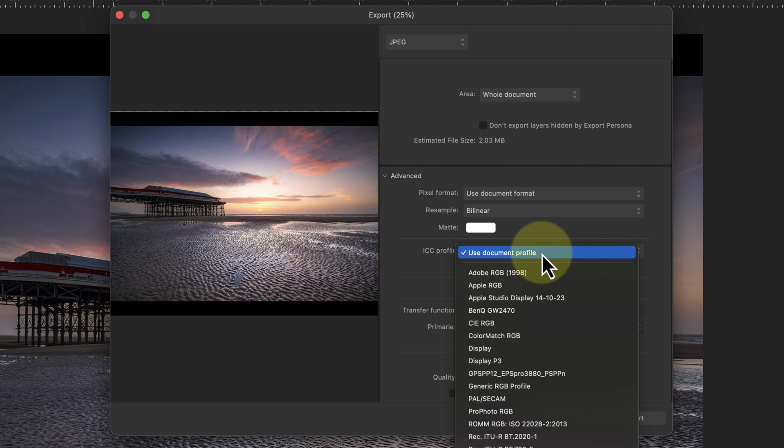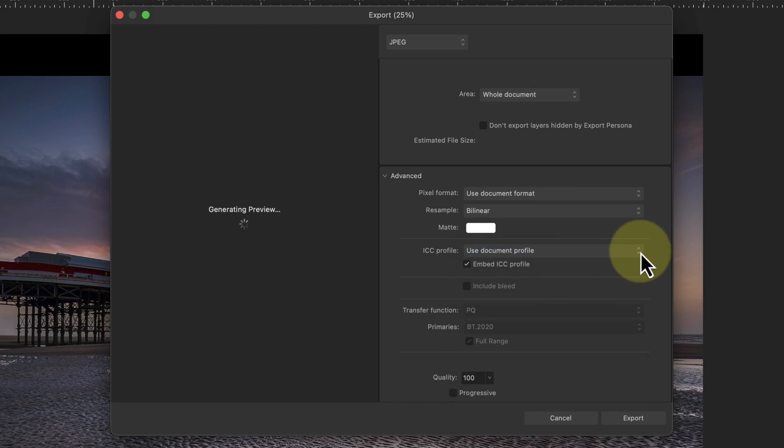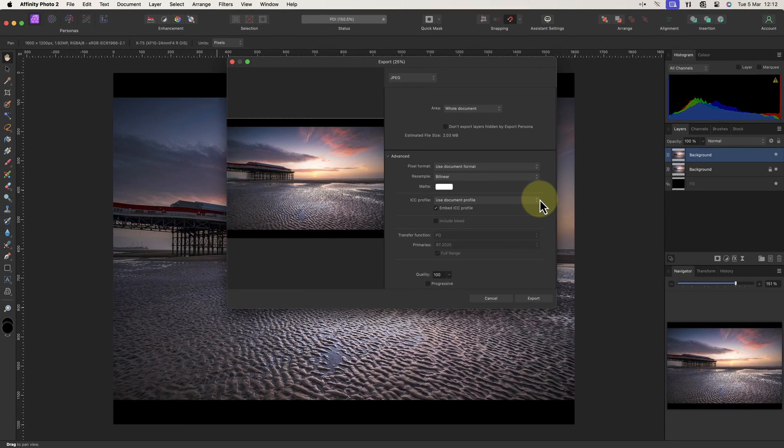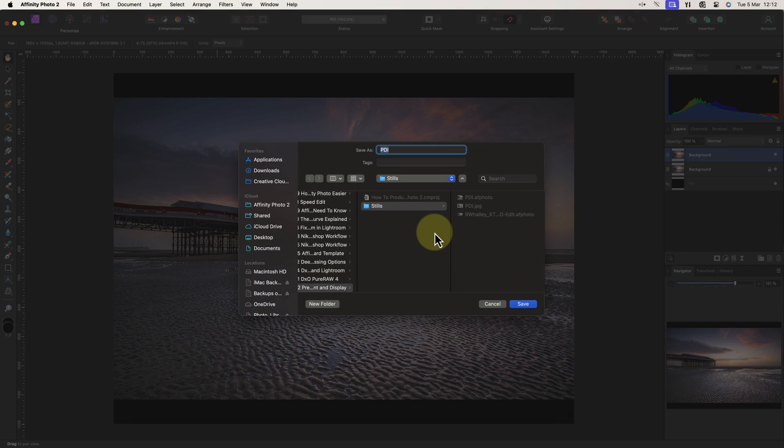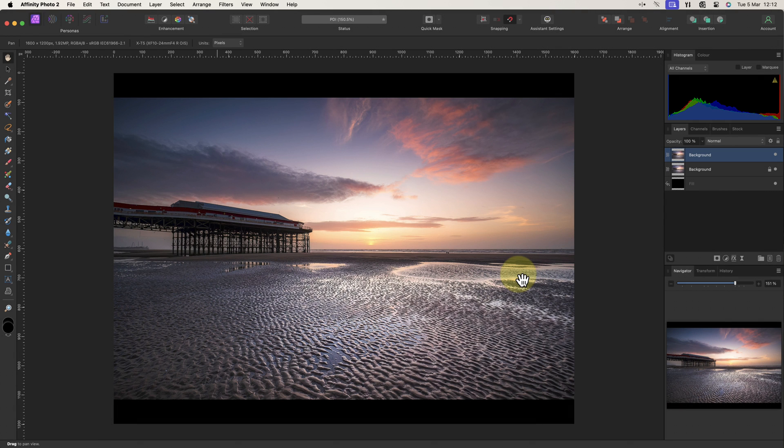As we have already converted this image to sRGB, the option to use the document color space is fine. When I click the export button, we see a dialog where we can name the file and choose its location. The image is then saved and ready for display.